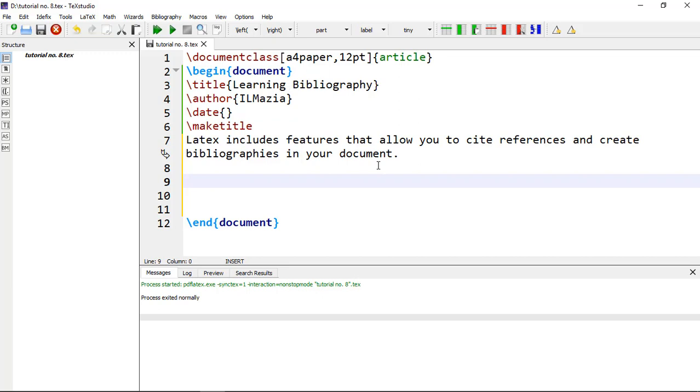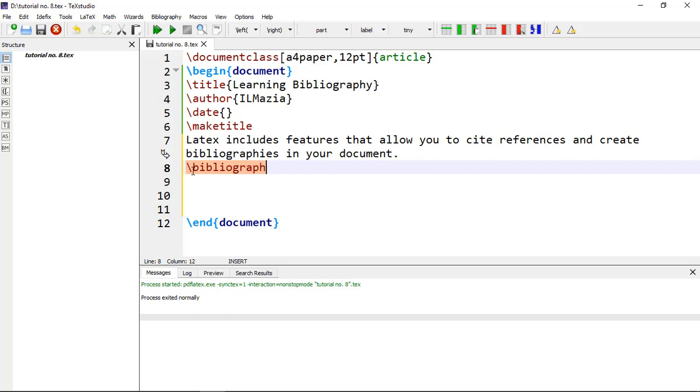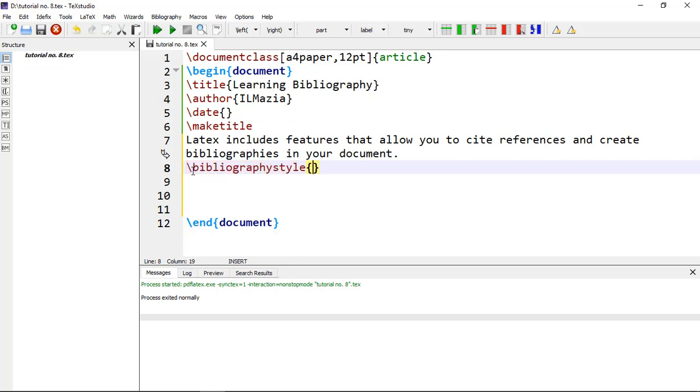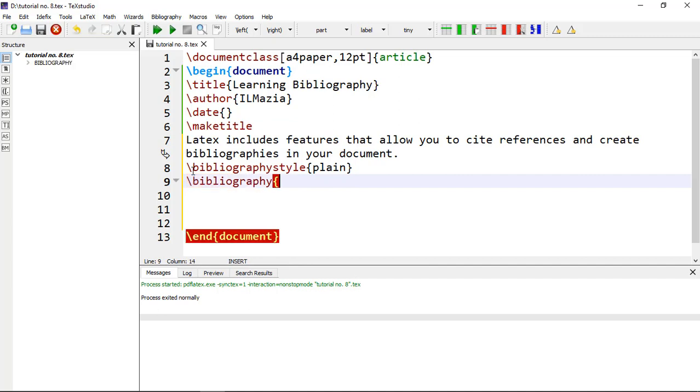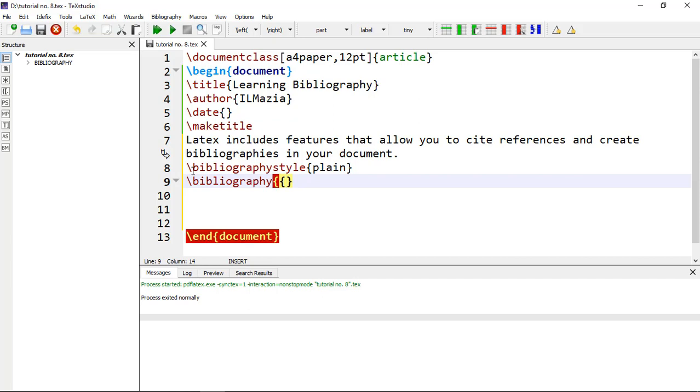At the end of your LaTeX file, after the content and before the \end{document}, you have to type these two commands. The first one is \bibliographystyle, that will be plain, and the next one is \bibliography. In this we will write our file name that we are now creating.